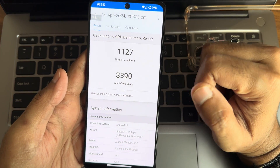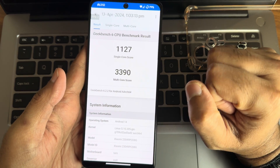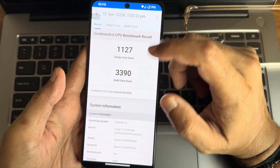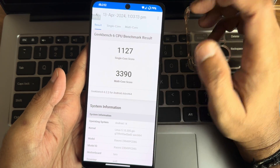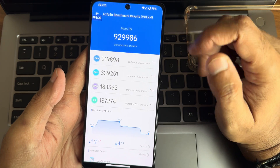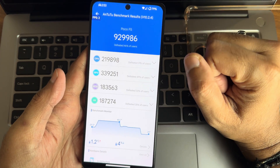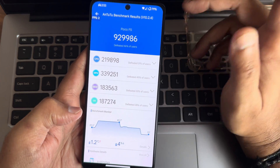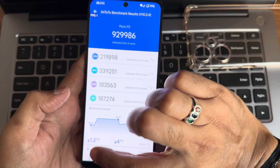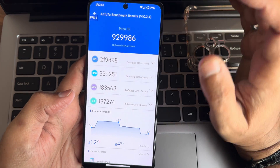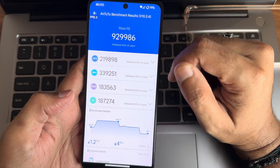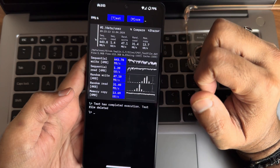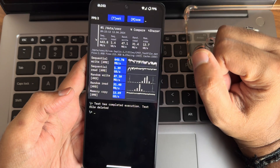Now I'll show the benchmark results. Starting with GeekBench: single-core score is 1127 and multi-core score is 3390. Kernel 5.10.205 ZKI has been used, Android version is 14, and GeekBench version 6.2.2. AndroBench score is 929986 — a little lower but still good. Temperature rose 1.2 degrees Celsius and 4% battery dropped during the entire testing. Android benchmark app version 10.2.4 was used. Also showing read/write speed test with graphical and numerical results.